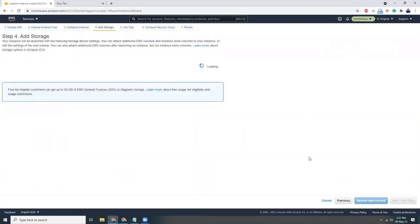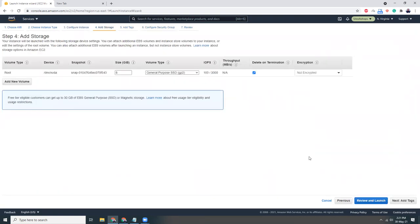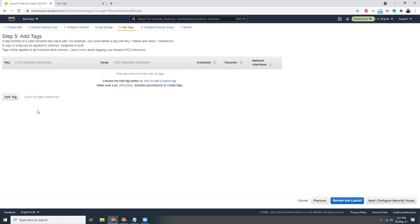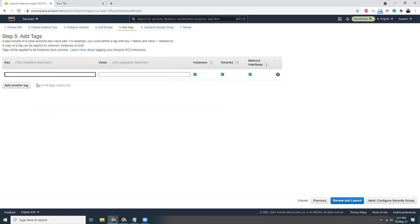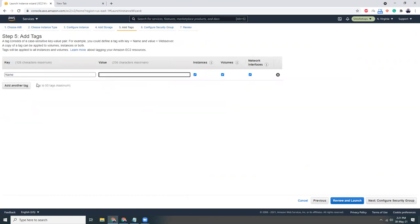I have other tutorials on how you can use PuTTY, but here I'm going to use the console to connect to my instance. I'm going to add a tag name.